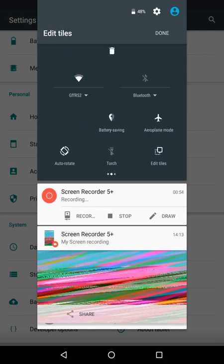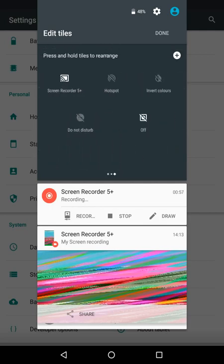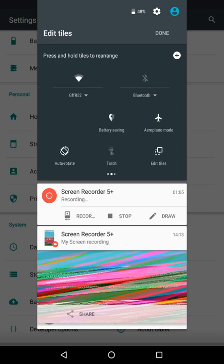This isn't present in stock Android. Also, we've got another set of shortcuts to certain things in the notification shade.